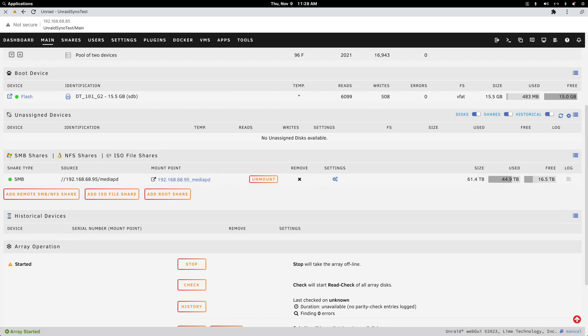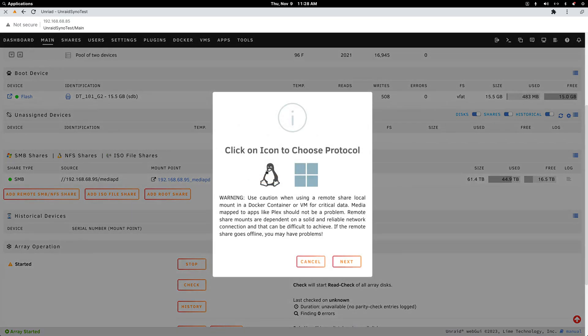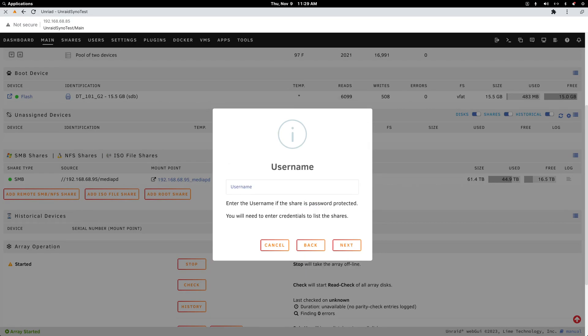So again, you simply add the share by clicking this button. If you click Linux first, it's not going to work - you won't be prompted for your username or password. So click the Windows icon, click Next, and then paste in the IP address, the local IP address for your Synology server. Click Next.